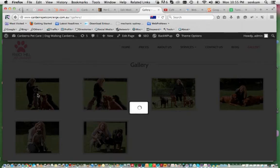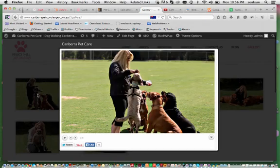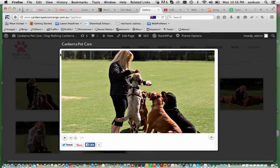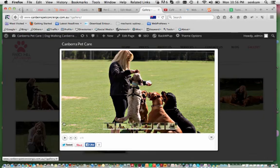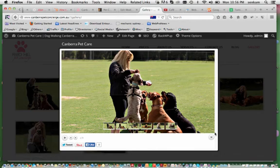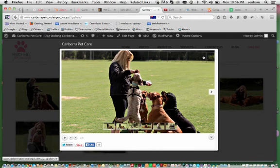And this gallery also allows you to have videos in there as well. The image area that I have created all of these images is 700 pixels wide by 394 pixels high.